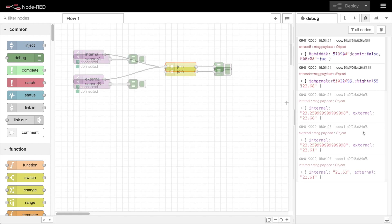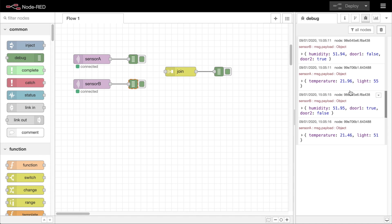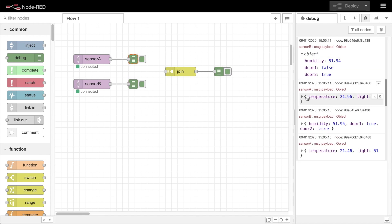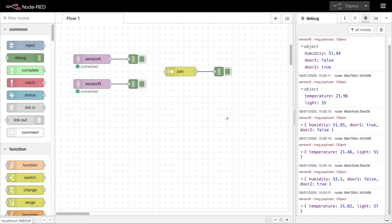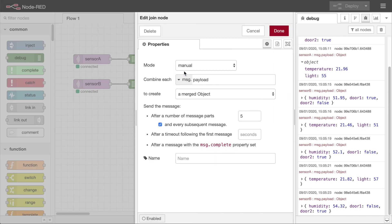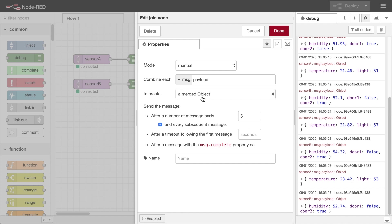Now let's consider the case where the message payloads aren't single values, but are themselves objects containing multiple key value pairs. We can configure the join node to create a merged object, taking all key value pairs from one message payload, and merging it with the key value pairs for the second message.